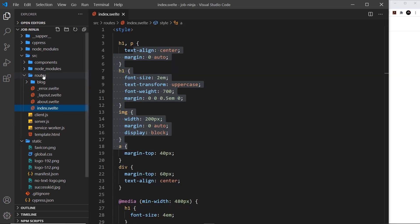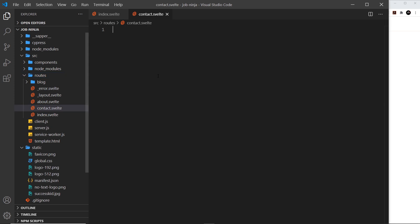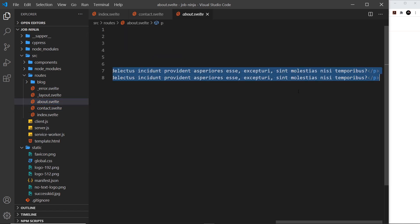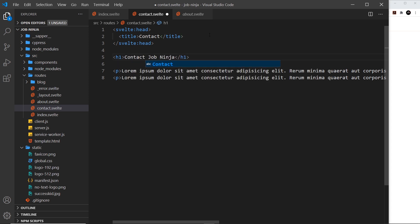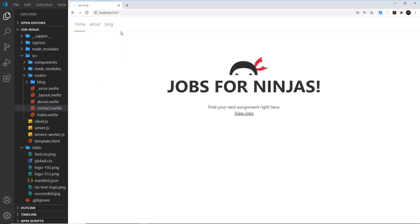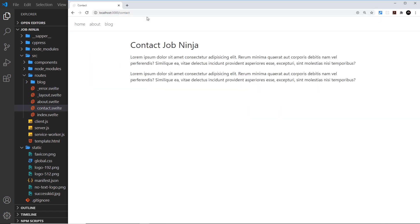Now let's create a new page. I'll create a new file in the routes folder called contact.svelte — and that's all there is to it; we've created a contact page. I'll copy the About component content, paste it in, and change the title to 'Contact Job Ninja'. Navigating to /contact in the browser confirms it works — we now have a contact page. In the next video we'll talk more about routes, layouts, and errors.